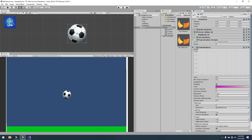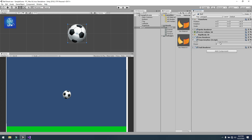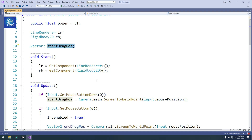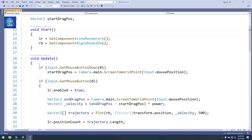Now the Trail Renderer will work fine. Let's go to the script side. I attached a script named 'ProjectoryLine'. I created a public float named 'power' equal to 5, a LineRenderer component named 'lr', a Rigidbody2D named 'rb', and a Vector2 named 'startDragPosition' so we can note our drag position when we click and drag the mouse. In Start, simply get the LineRenderer and Rigidbody2D components.